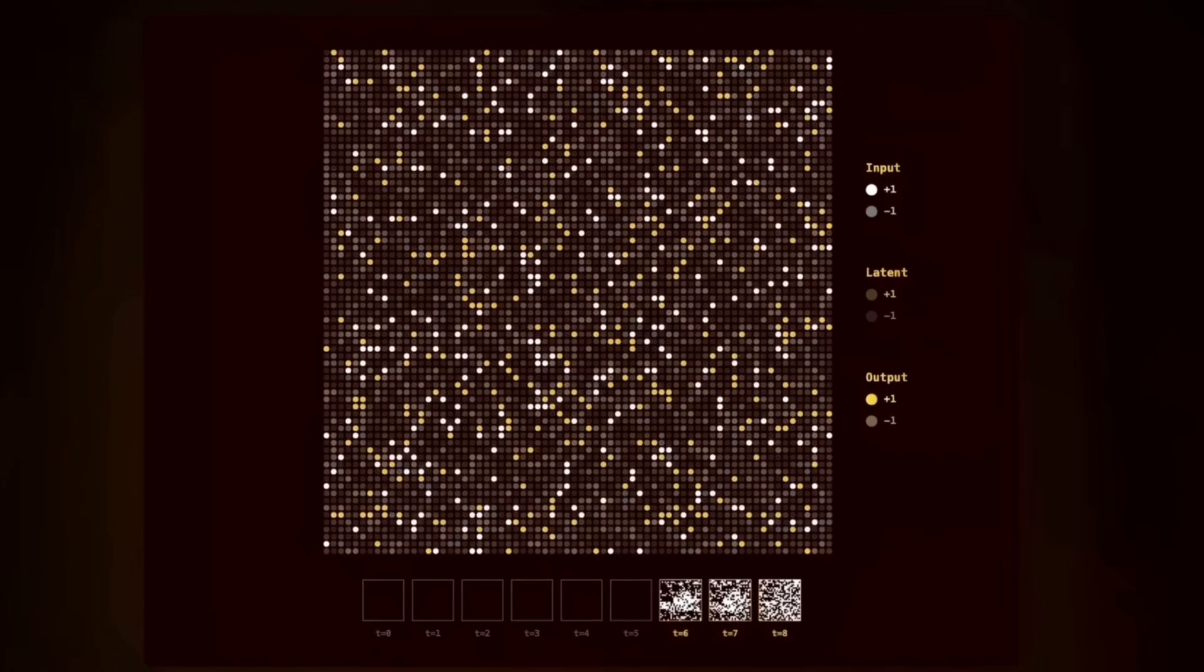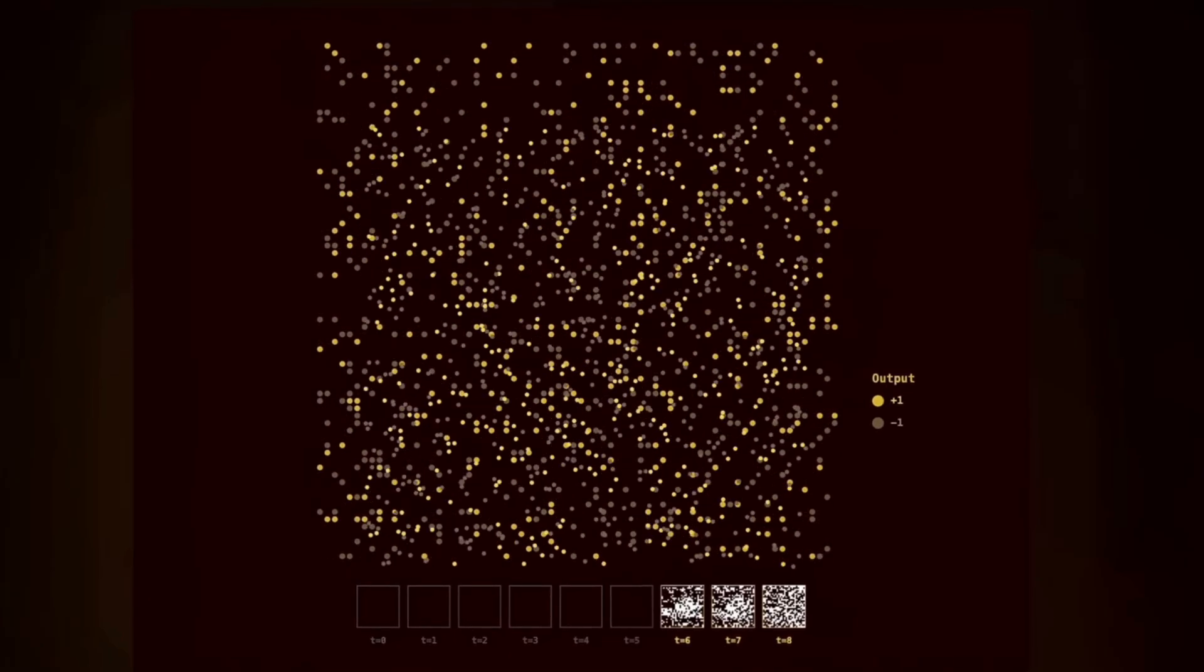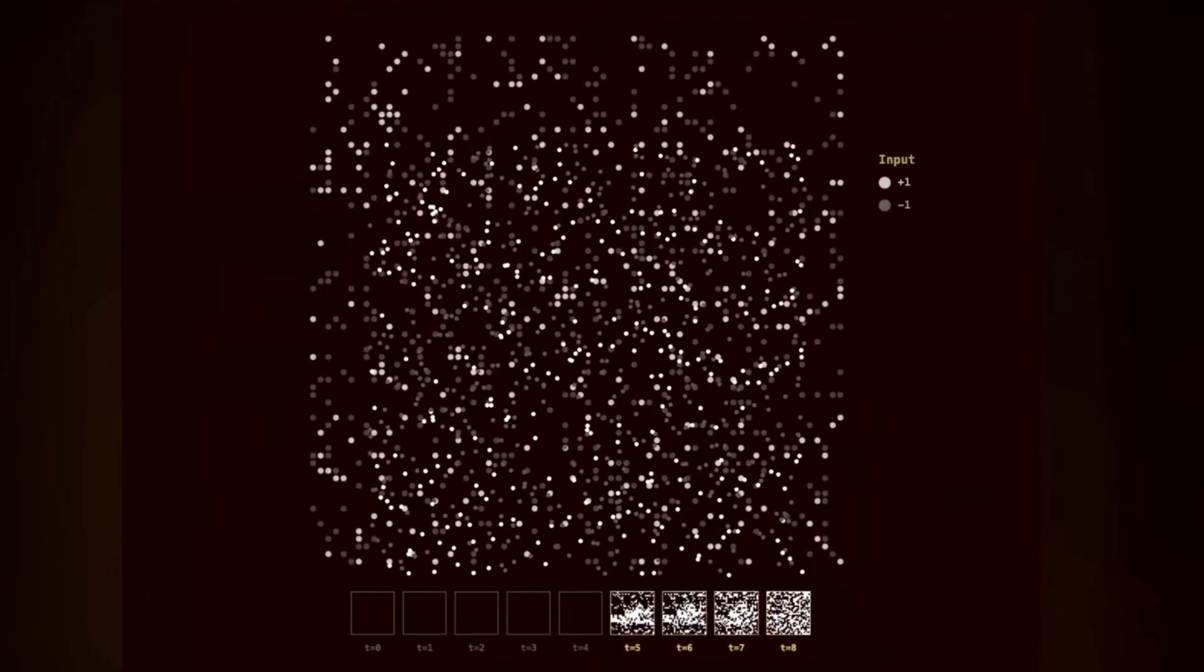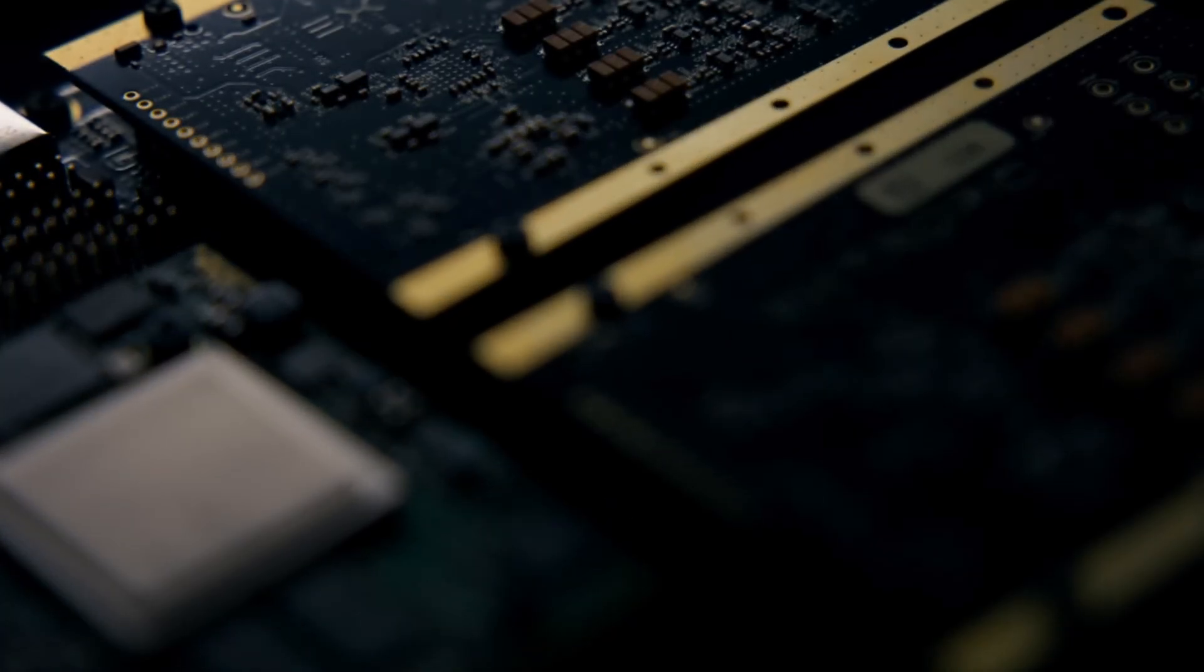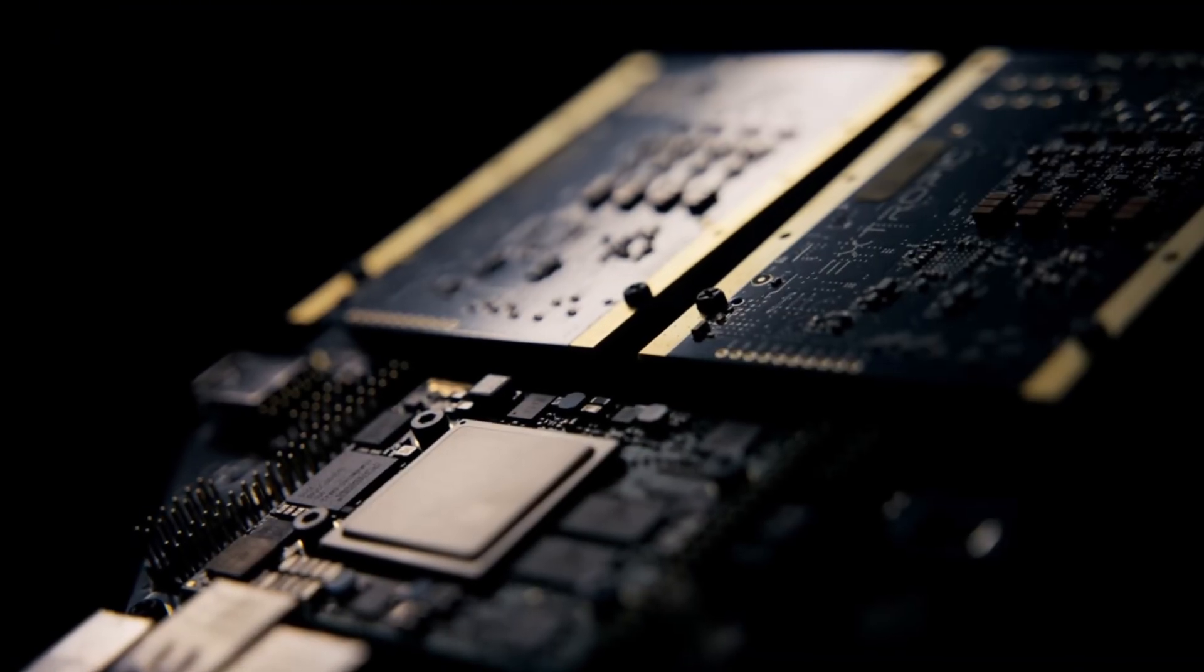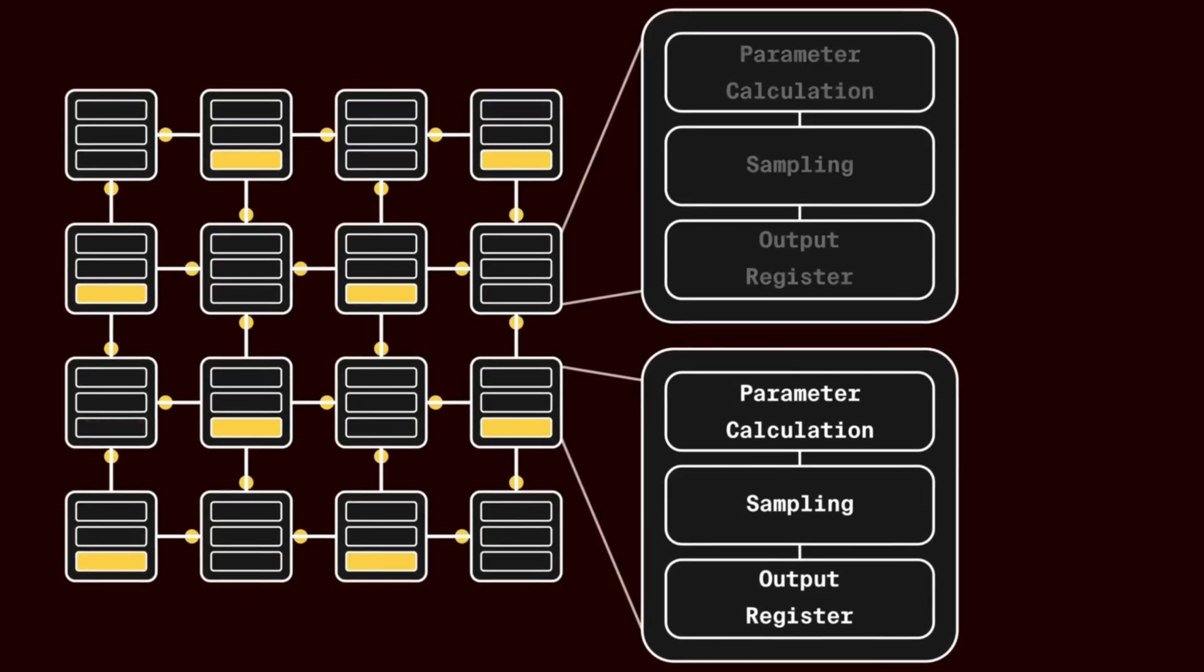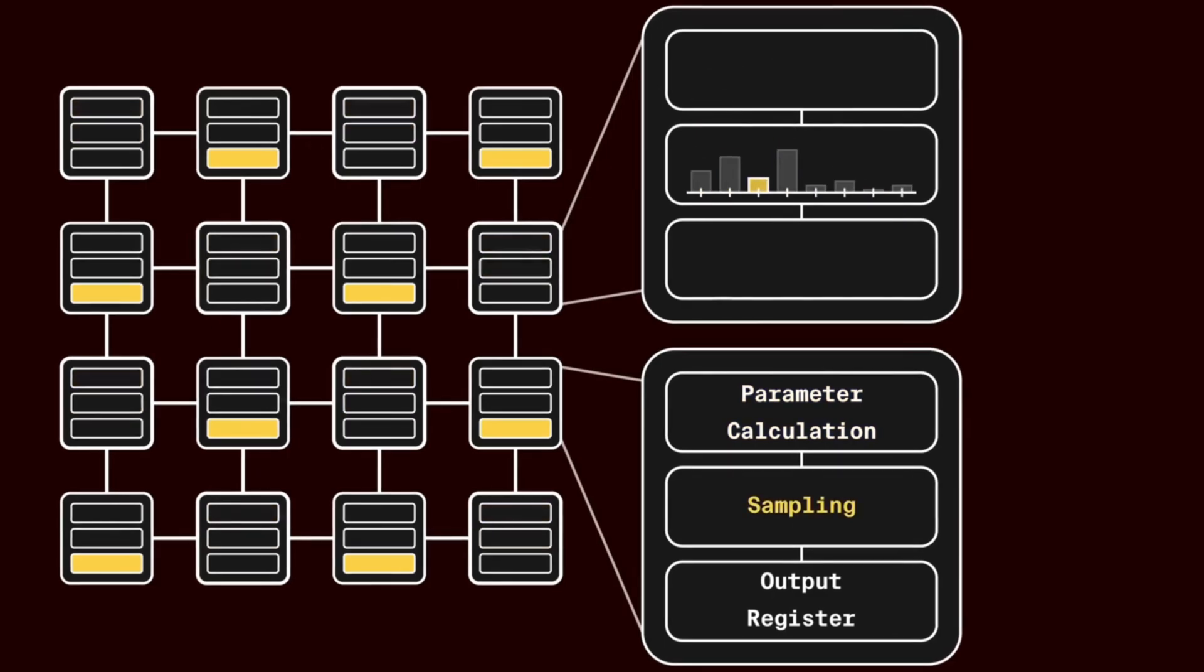The company recently unveiled a plan for the Extropic Z1 chip, which is expected to contain over a quarter million interconnected probabilistic bits. Such a device would be able to perform complex machine learning tasks and generative modeling with dramatically lower power consumption.